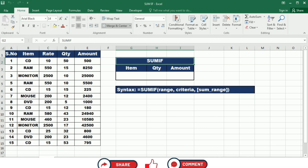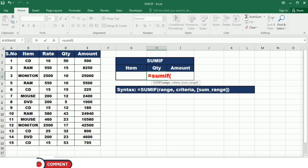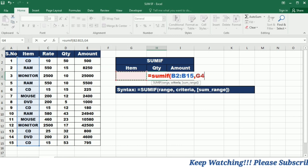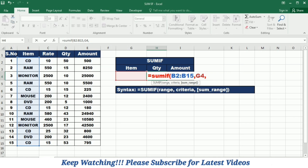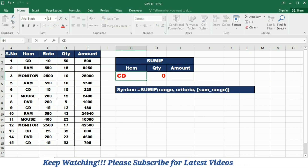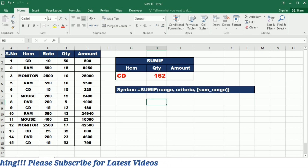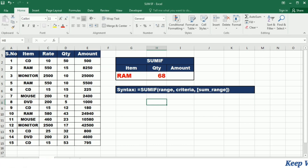I am going to apply this formula on a sales sheet which has items, rate, quantity, and amount. If I want the item-wise total quantity of sale I can use this formula. I write =SUMIF( and first select the range, then write a comma and give the criteria cell, then comma and provide the sum range, then close the bracket and press Enter. So now if I write any item — for example, CD — it gives me the total quantity of sales of CDs. If I write RAM it gives me the total quantity of sales of RAM.